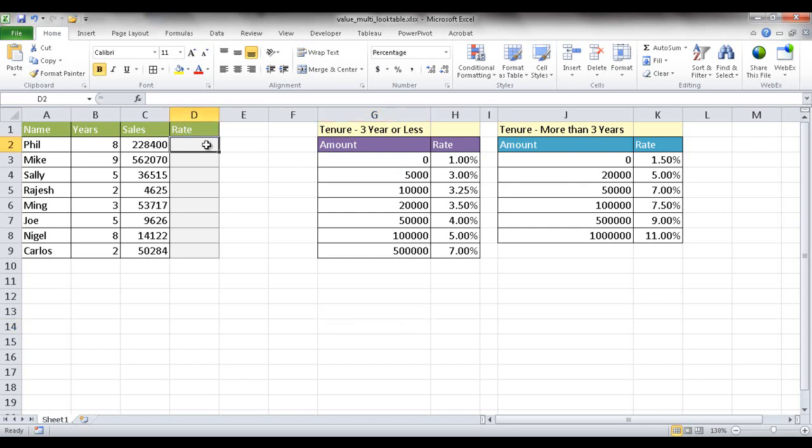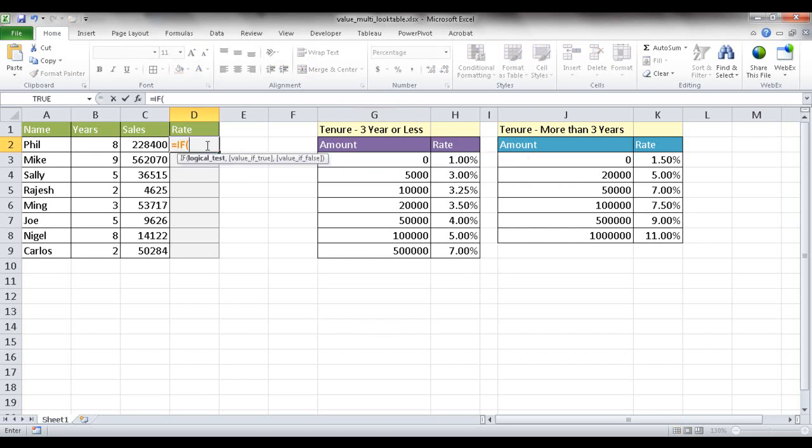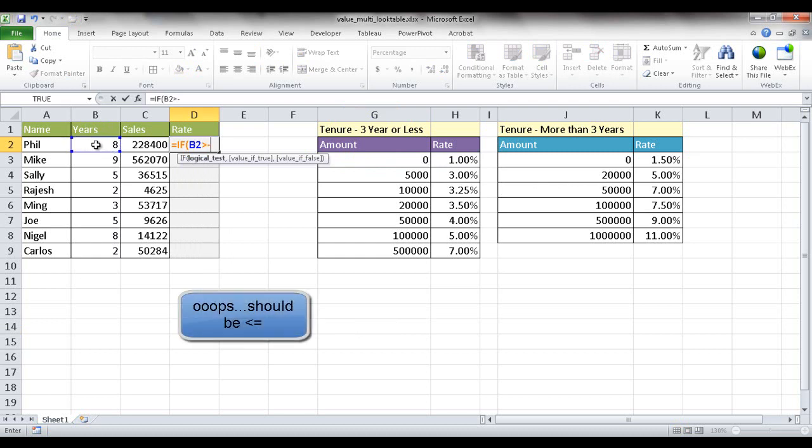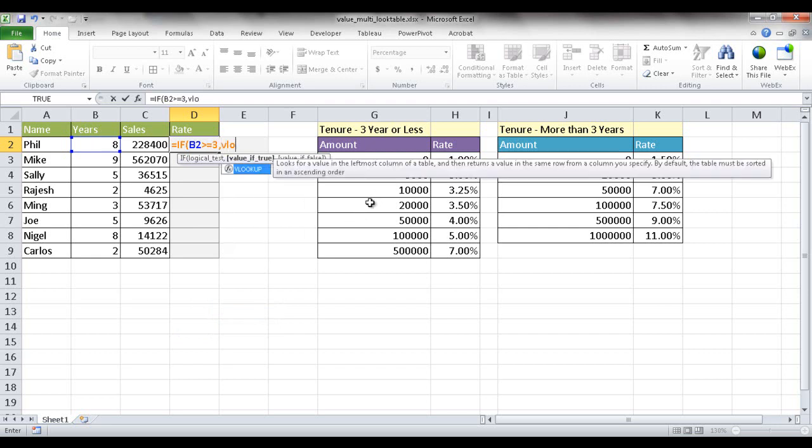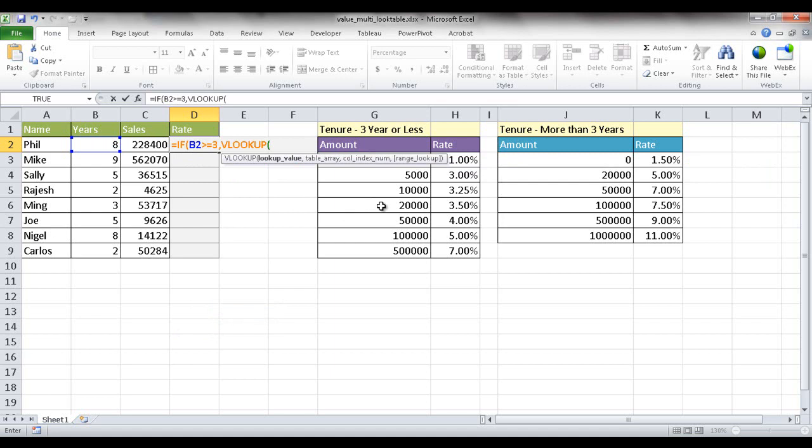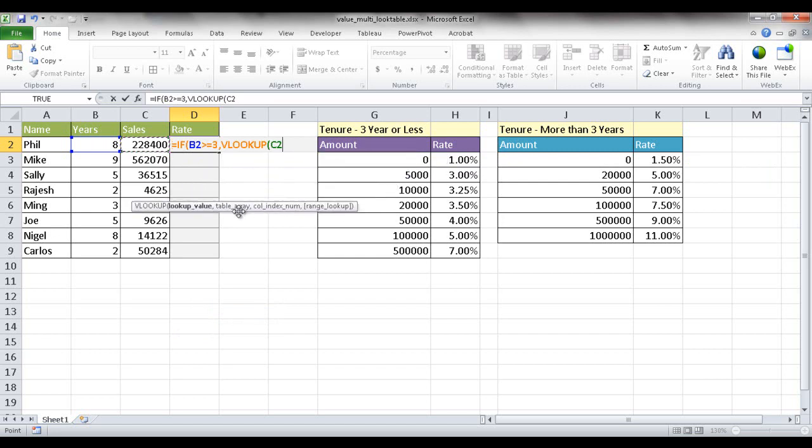So the way that we would create that is we'll type IF, and then we're going to look first at the years. So we're going to say that if this value is less than or equal to three, use the first table. So if that's true, then we're going to do a VLOOKUP on this table. So we're going to do a VLOOKUP and then we're going to look up this value, the sales value. So we're going to bring up the sales depending on the sales here. And you should have the sales in ascending order. Let me go ahead and move this tooltip down here. You have to have the sales in ascending order. So we're going to look up the sales here.